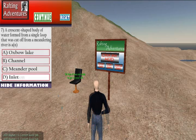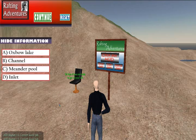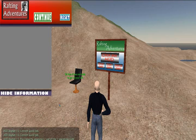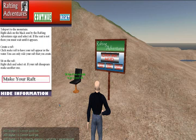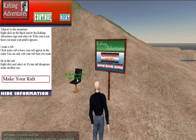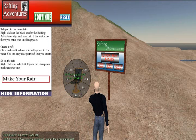While answering questions on the HUD, the students receive feedback on what they've missed. The results are inserted into a database automatically when the students complete the tests.